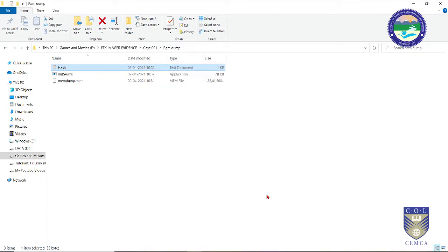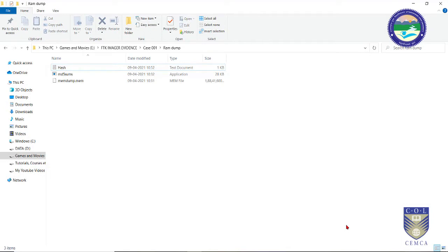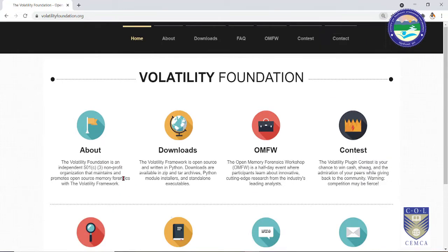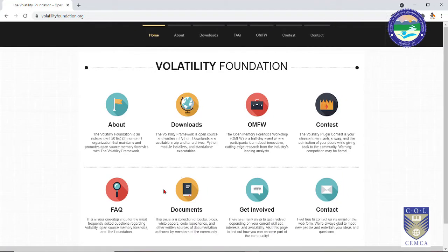To analyze the evidences captured during the live RAM dump acquisition phase, we need to install an application called Volatility. Volatility is a framework designed by the Volatility Foundation, a non-profit organization that maintains and promotes open source memory forensics with their Volatility Framework.